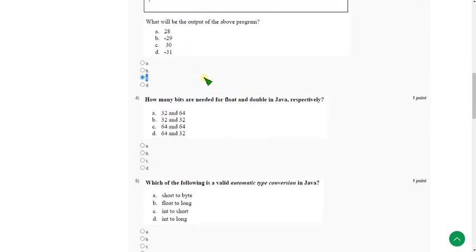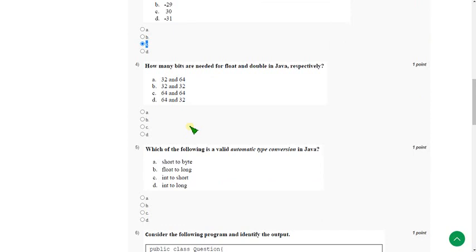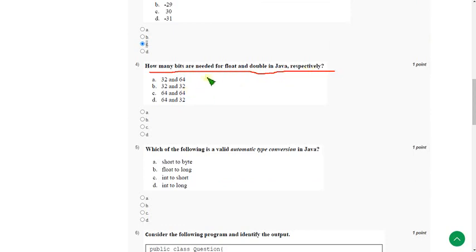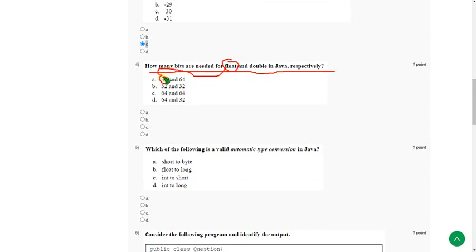And the fourth question: How many bits are needed for float and double in Java respectively? For float we need 32 bits and for double we need 64 bits. So option A is the correct answer for the fourth question.